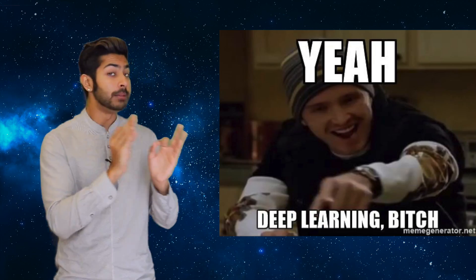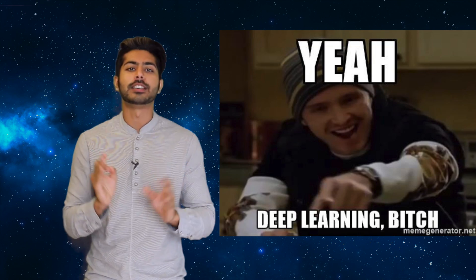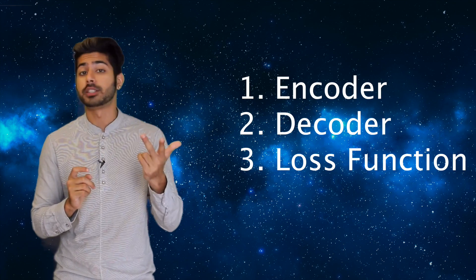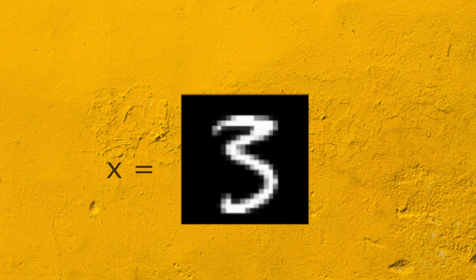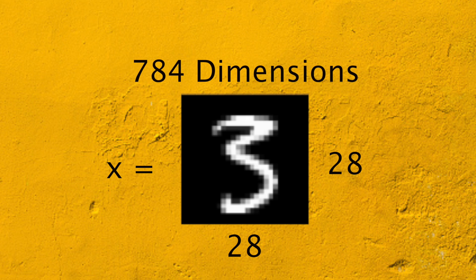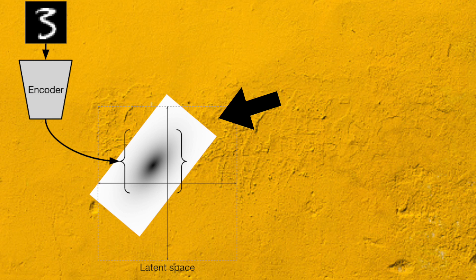Looking at it through a deep learning lens, a VAE consists of an encoder, decoder, and loss function. So given some input X, let's say we've got 28 by 28 handwritten digit image which is 784 dimensions, where each pixel is one dimension. It will encode it into a latent or hidden representation space which is way less than 784.